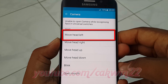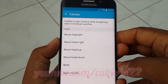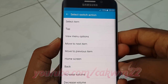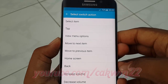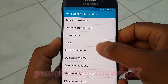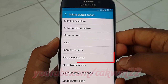Tap move head left, scroll down, tap decrease volume.